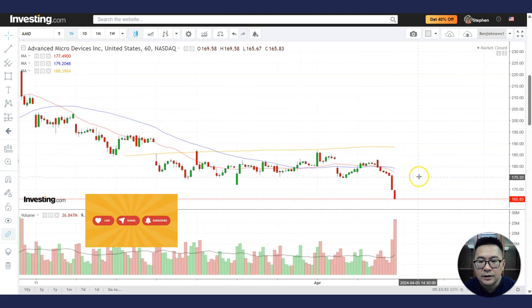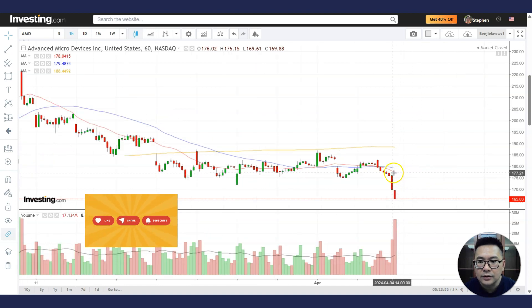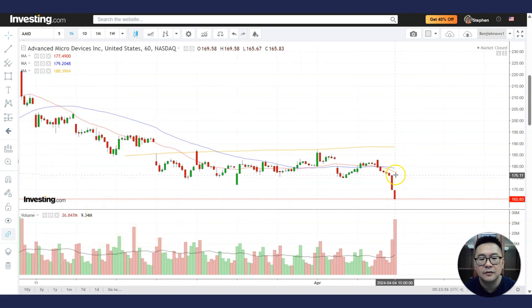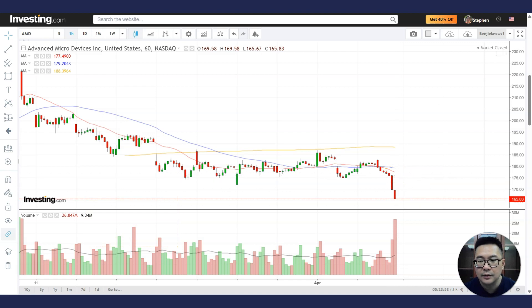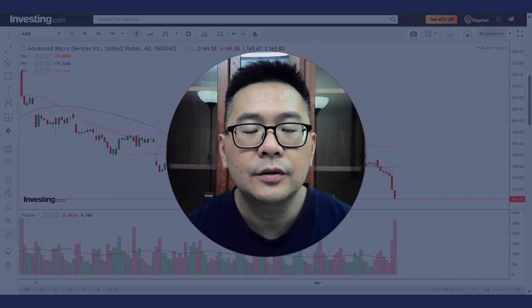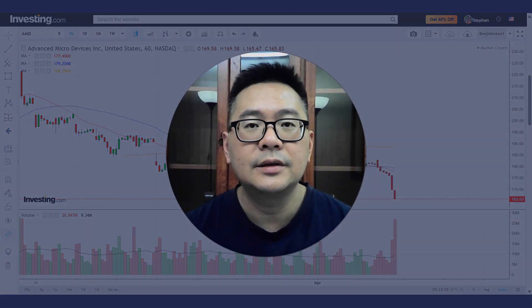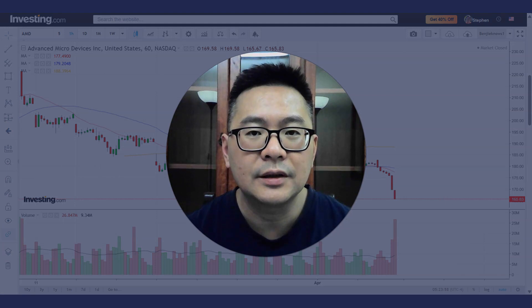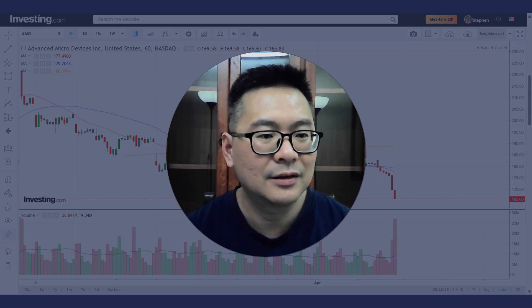Try to stay on the sidelines until the stock goes back above the 60-minute 20MA. Hope this analysis helps, and I'll see you in the next one.